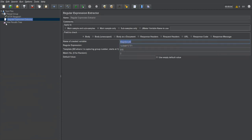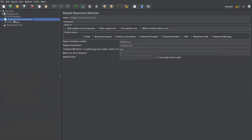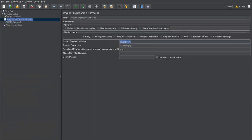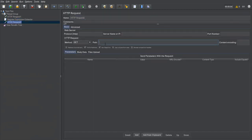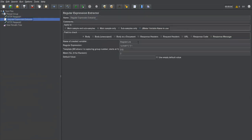Now I'll refer this variable in the next request. I'm creating another HTTP request — 'HTTP Request Two'. Here I don't provide any hardcoded URL. Instead, I directly use the variable captured by the extractor by referencing it inside the path using dollar-curly-brace syntax: ${register_link}. That is how we refer to variables in JMeter. The first request sends to the login page, the regular expression extractor extracts the registration link from the response.